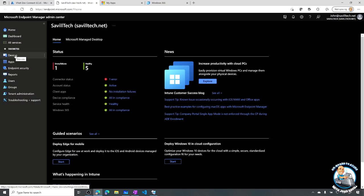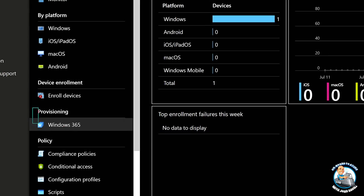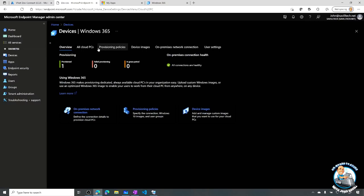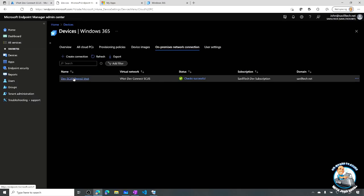In Microsoft Endpoint Manager, if I go to my devices, there's actually a Windows 365 provisioning section. What I have to do is create a provisioning policy. Before I can create the provisioning policy I need a few other things - I need my on-premises network connection. Here I have hooked into that development virtual network I showed you earlier. It does a number of checks: can I resolve names? Can I create a NIC in there? Can I get to my endpoints? Can I apply a PowerShell DSC? It does some checks to make sure it's good.